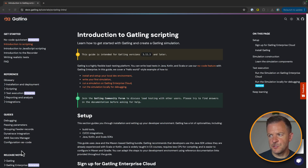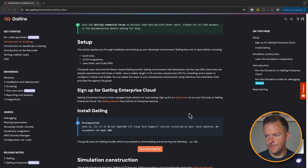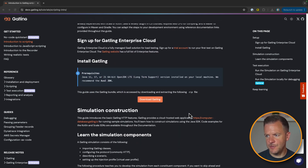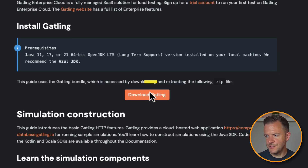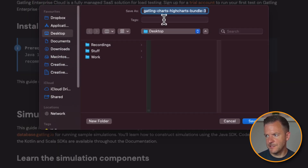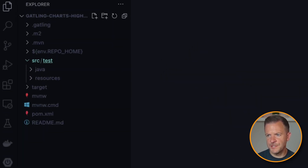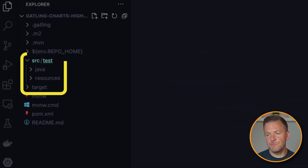I'm going to head over to the Gatling scripting intro page. From this page, I'm just going to scroll down a bit, and then down here where we can see 'Install Gatling', I'm just going to hit the 'Download Gatling' button. Then I'm going to save this file to my desktop. So I've now opened this project in Visual Studio Code, and if we take a look at the file structure on the left, we can see that it represents a typical Maven file structure.